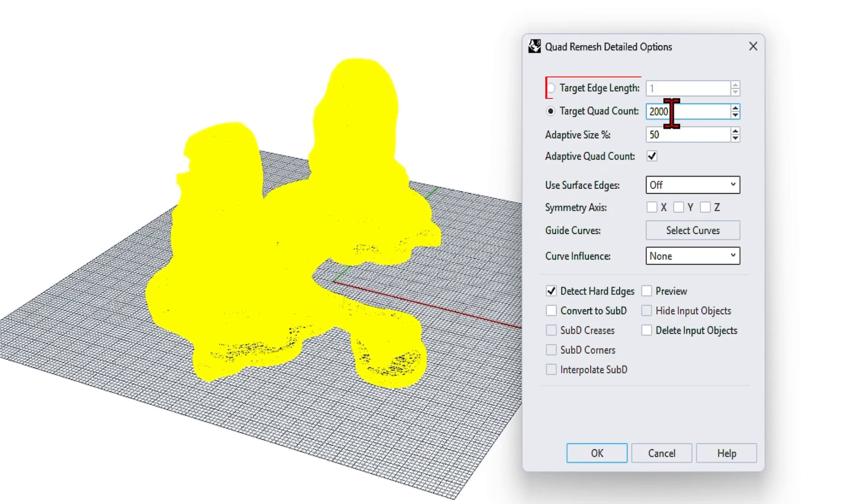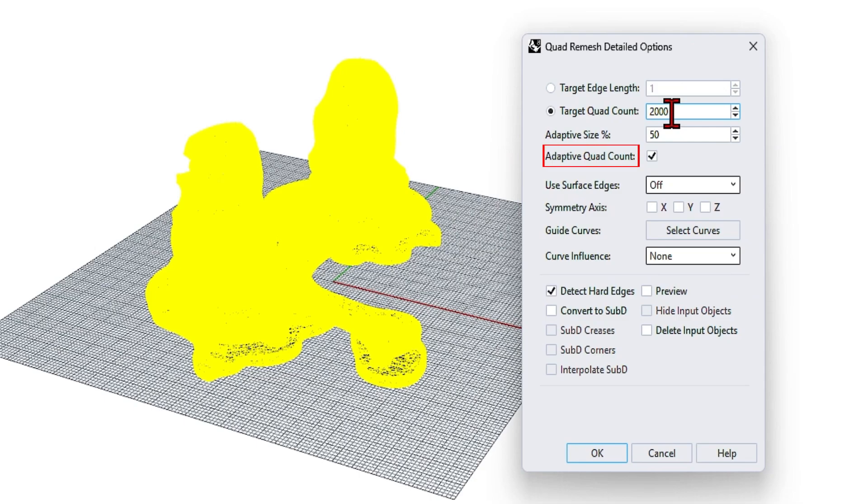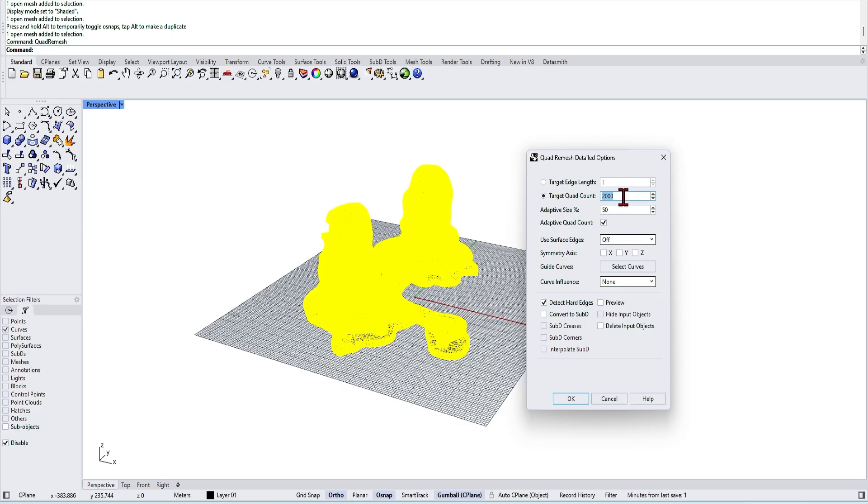So target edge length. It controls the average size of the mesh edges. So for a 10 meter cube, 0.5 will give you a fine detail or 2 will make it more rough. Quad count. It sets the number of faces for the entire mesh. So high numbers mean more detailed mesh. Then adaptive quad count. When enabled, it automatically determines the optimal mesh density based on the surface curvature. So areas with more curvature gets denser triangulation. But this is very intelligent.